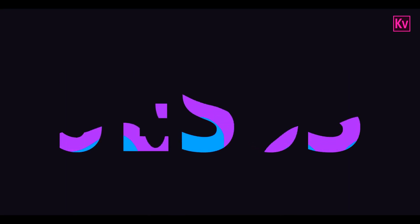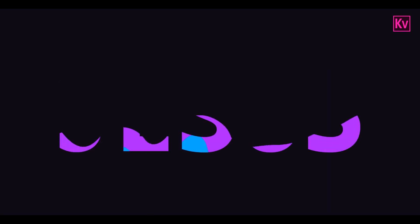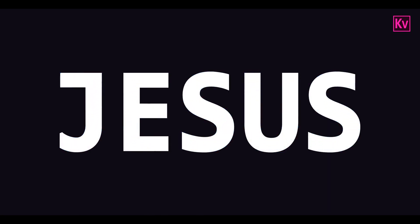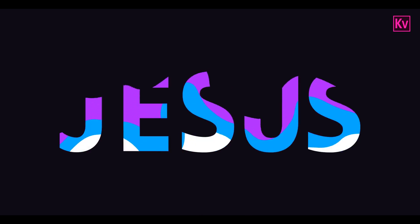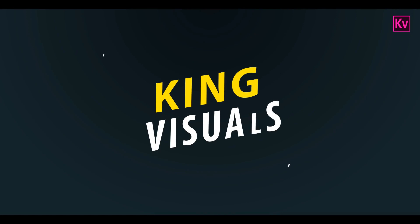But before we start, I would like to thank all of you who have subscribed to my channel, I really appreciate it. And if you have not already subscribed, make sure to hit the subscribe button below the video. Now let's jump into After Effects.